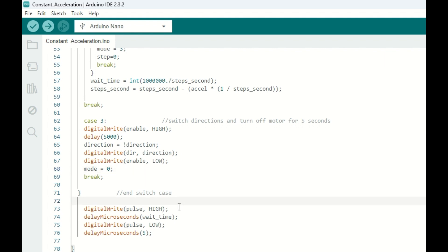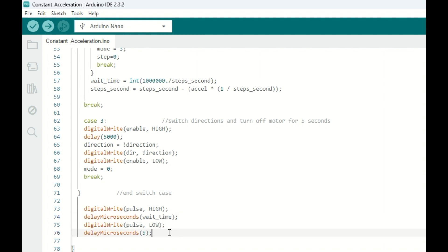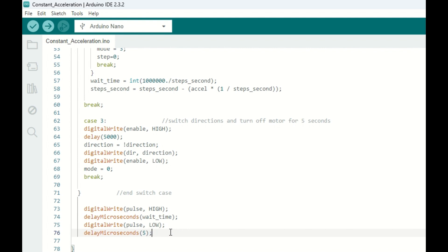Outside of the case structure, of course, we have our pulsing of the stepper motor. We pulse it high, we wait for the prescribed wait time, pulse low again, and we have this delay microseconds just to allow the voltage in the line some time to drop.